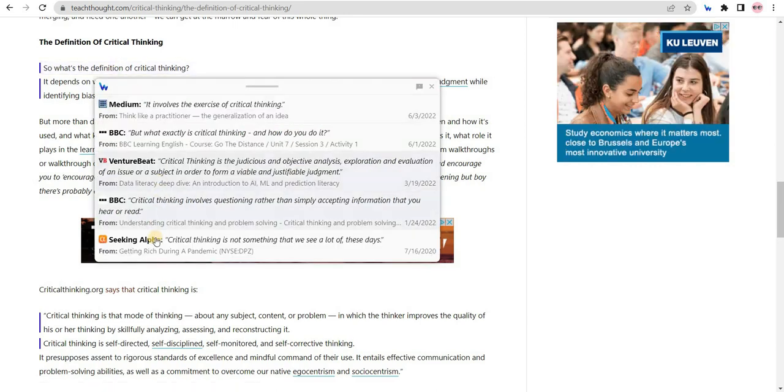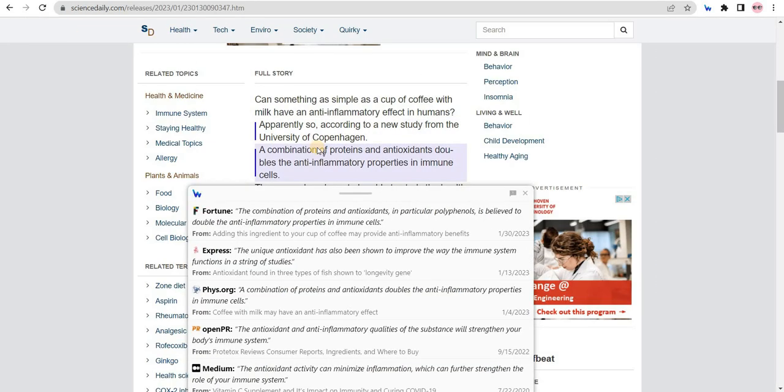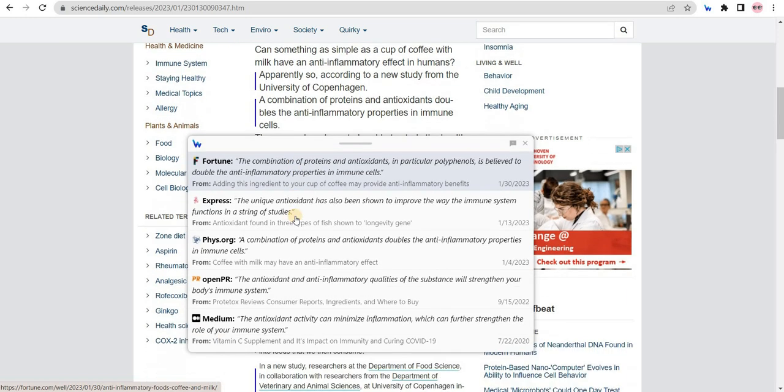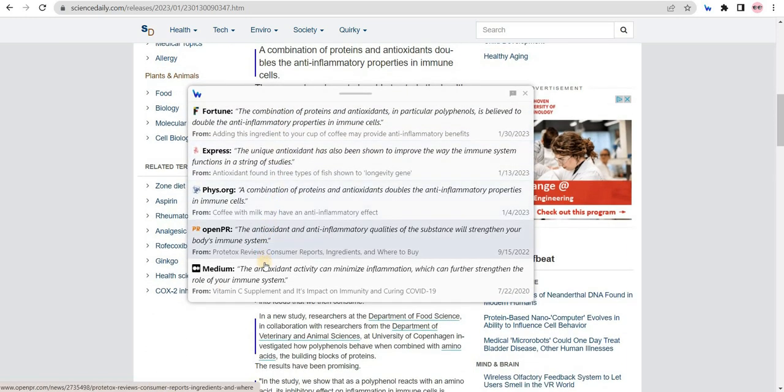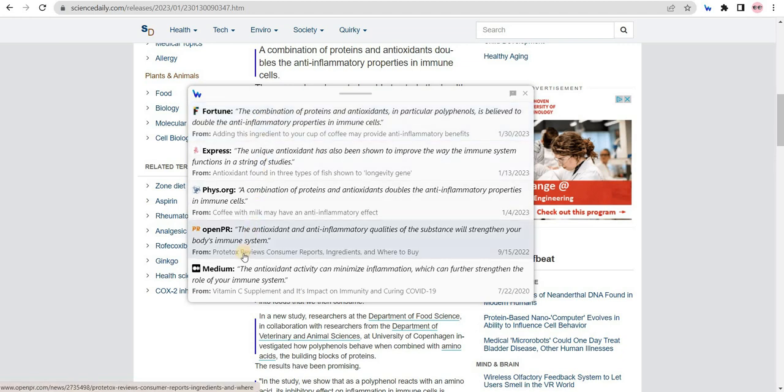To use it, simply hover over the paragraph or sentences in the article margin that has a dark blue line. This will display a pop-up window with a list of the most relevant articles about that fact on other reliable websites.